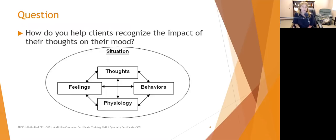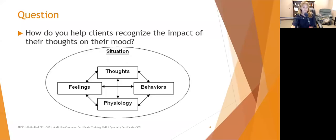How do you help clients recognize the impact of their thoughts on their mood? Some clients buy into this right away, and others really struggle with it. One thing I usually do is put a graphic on the whiteboard and talk about situations. I start with feelings: when you're feeling bad, how does that affect your thoughts, your ability to concentrate, whether you see the glass as half empty or half full?